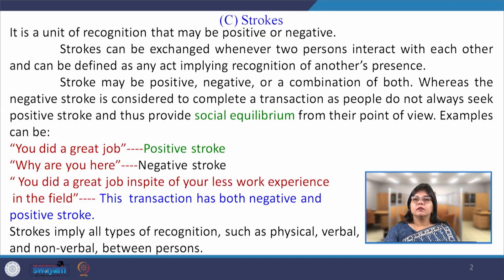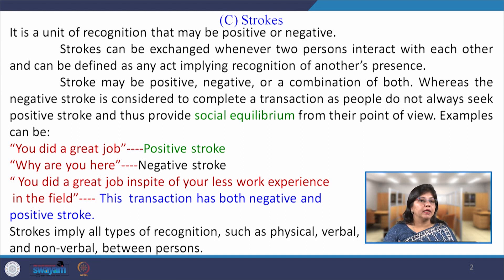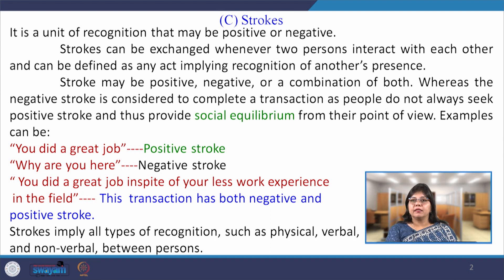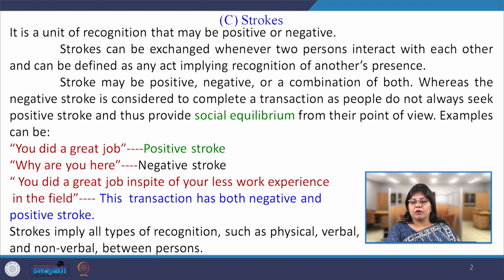Coming to the third concept of TA, that is strokes. It is a unit of recognition that may be positive or negative in any social interaction. It recognizes the person who is engaged in the transaction or in the communication, identifying the individual's presence in a communication.